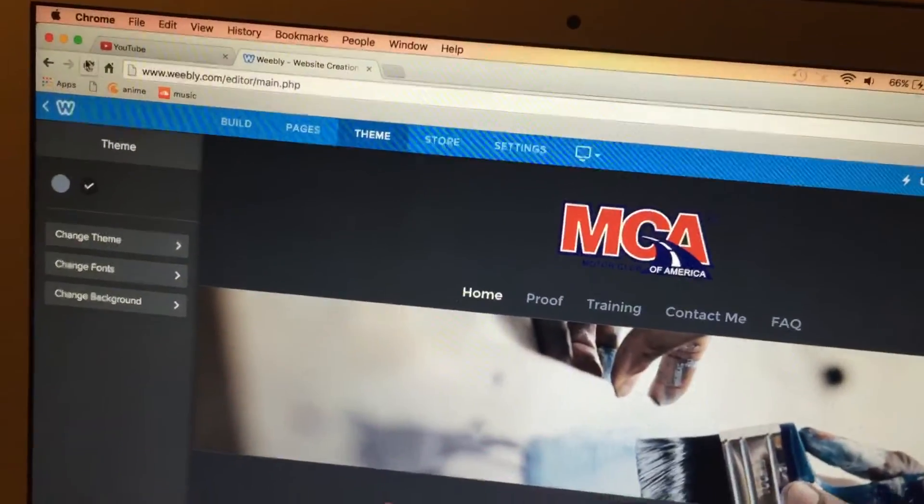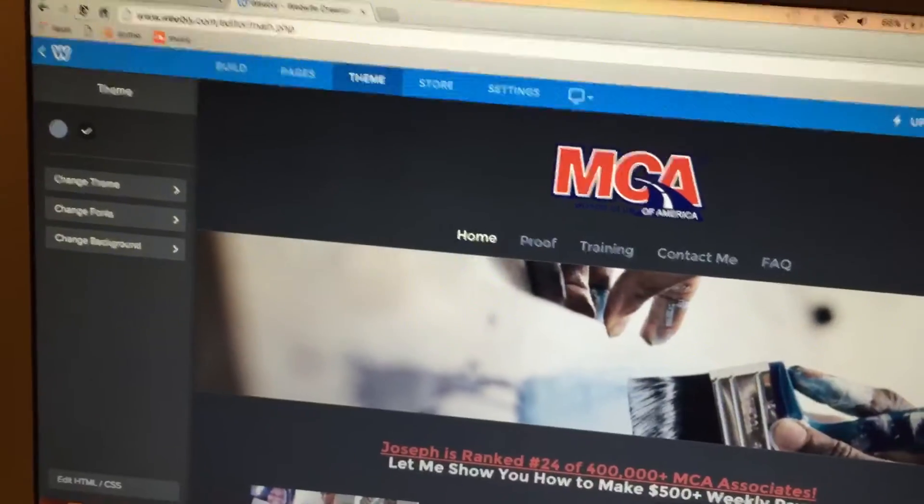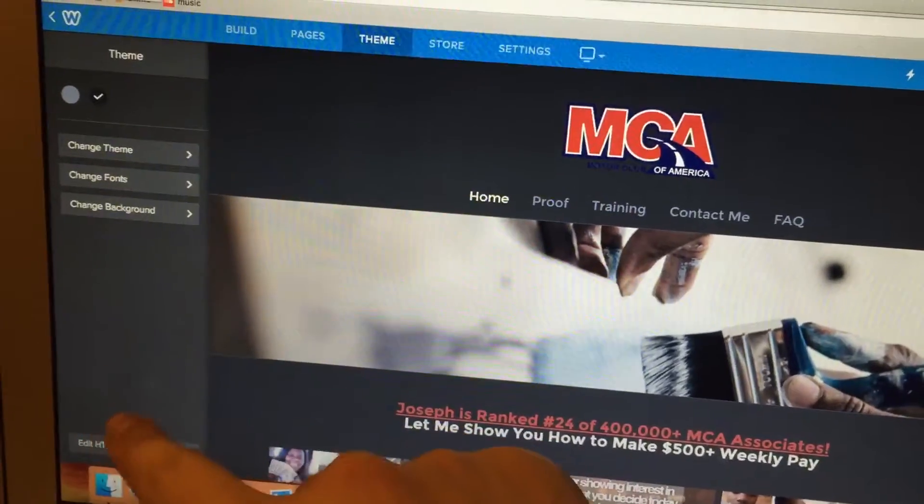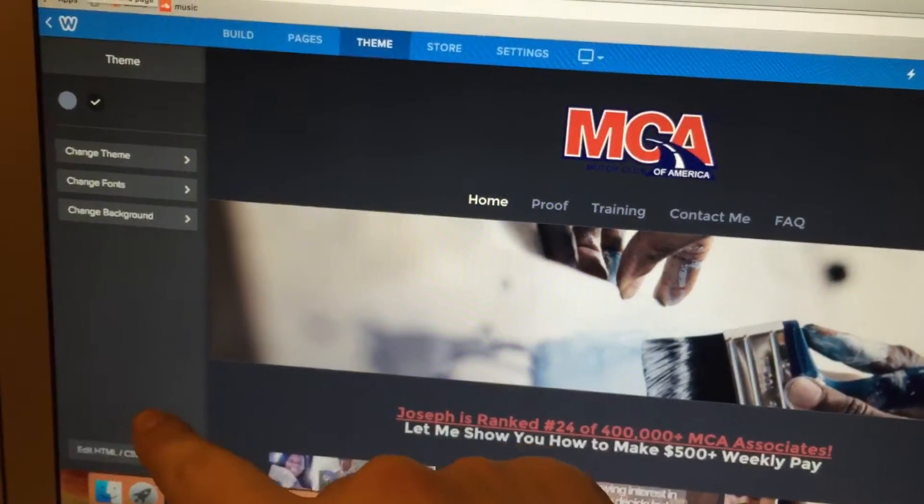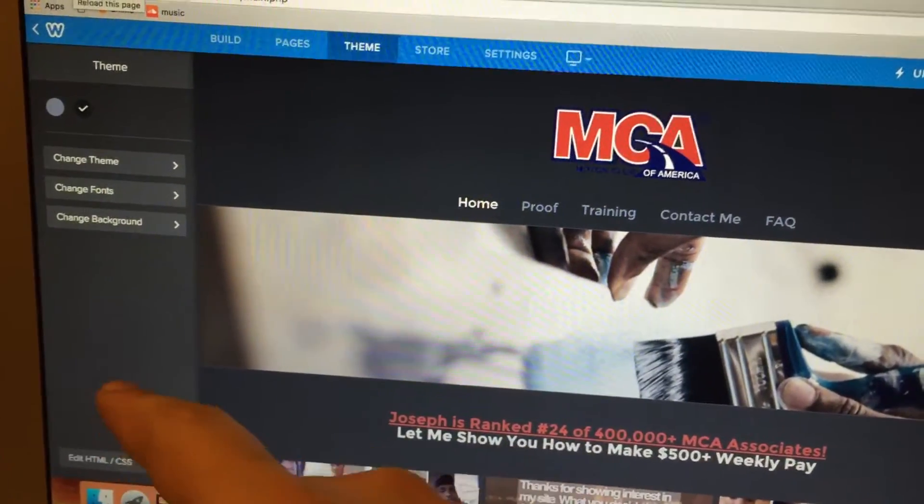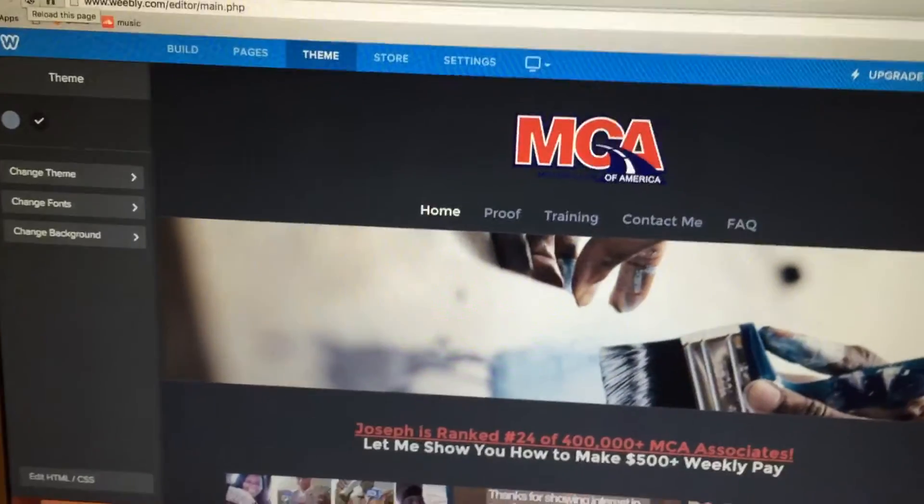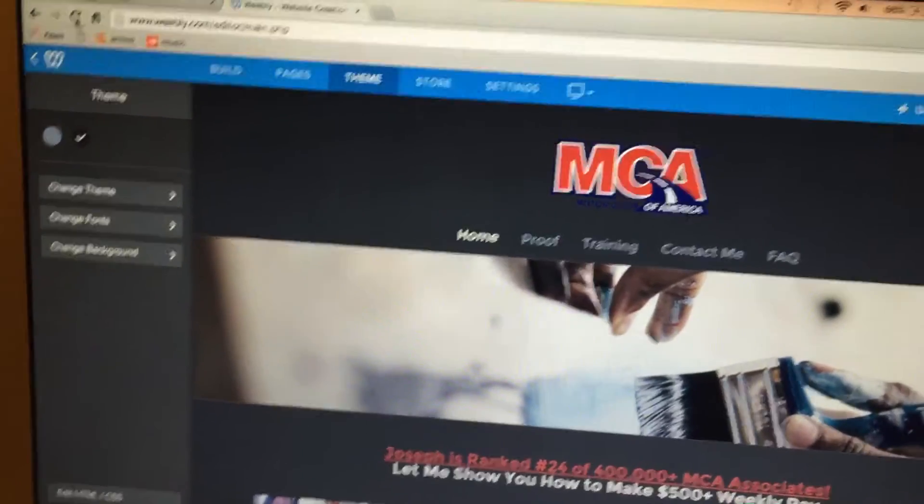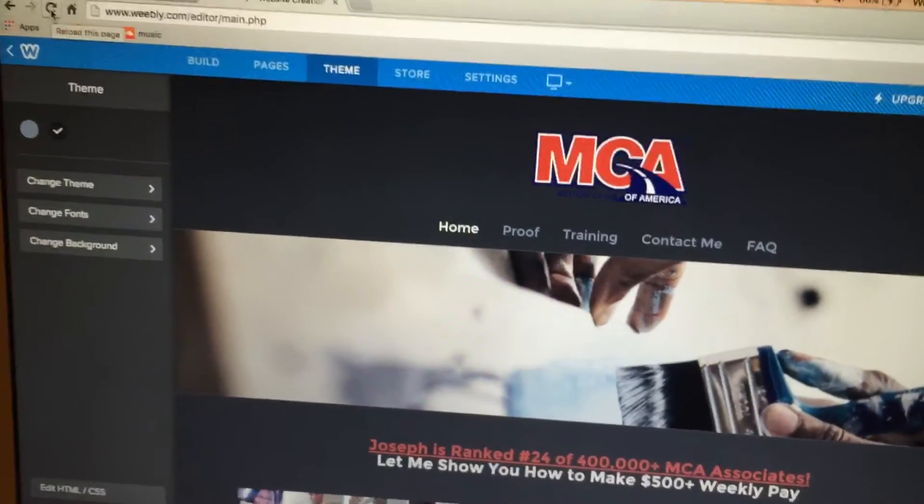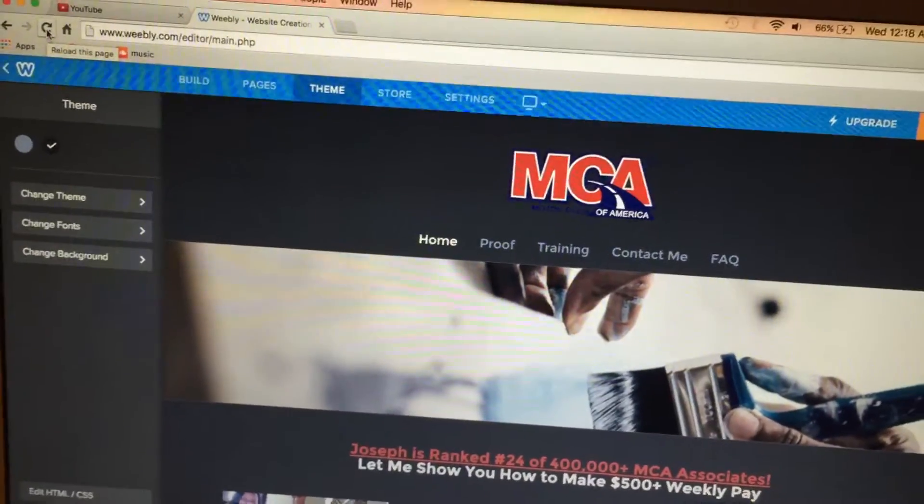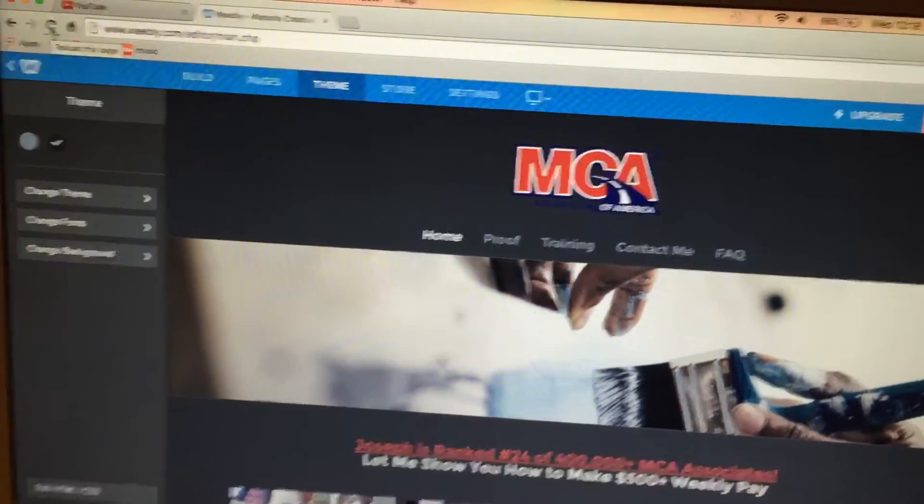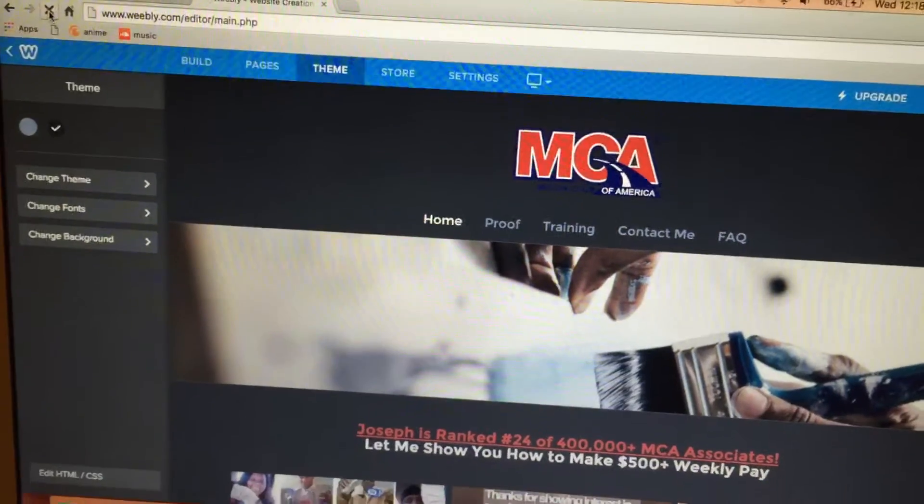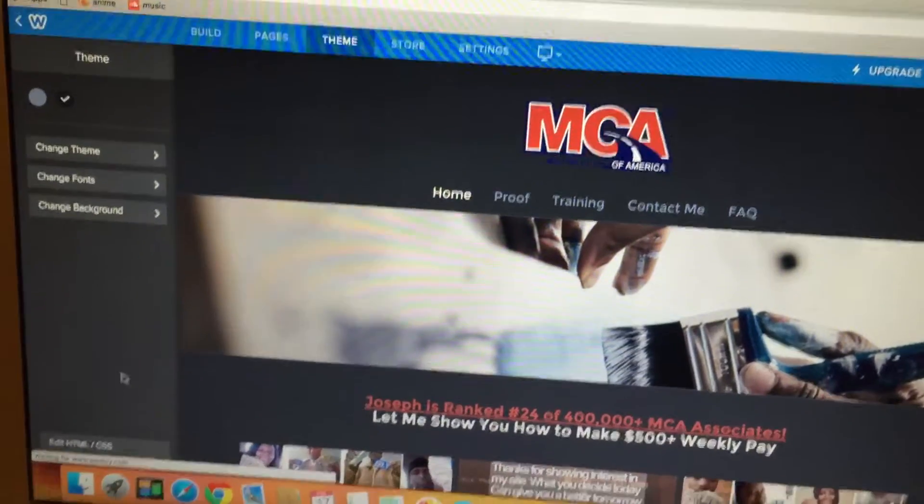You have like a two second window to quickly click that. So when you click refresh, quickly right here... give me a second, sorry. You'll click theme and then you'll quickly... sorry, sometimes it takes a couple tries.